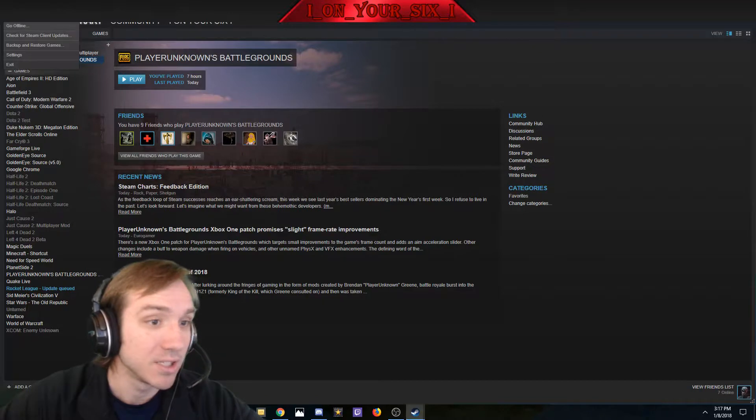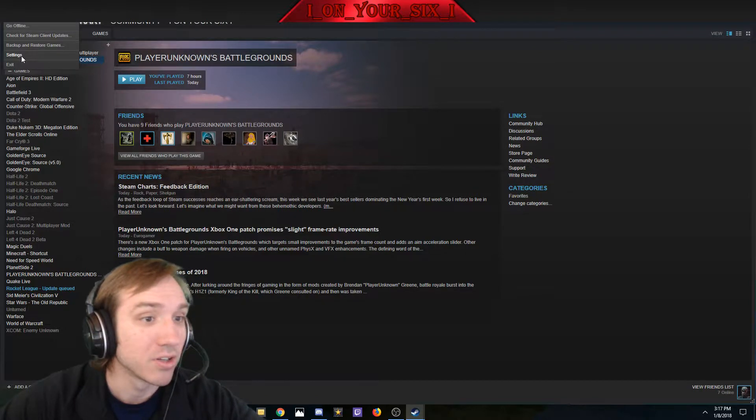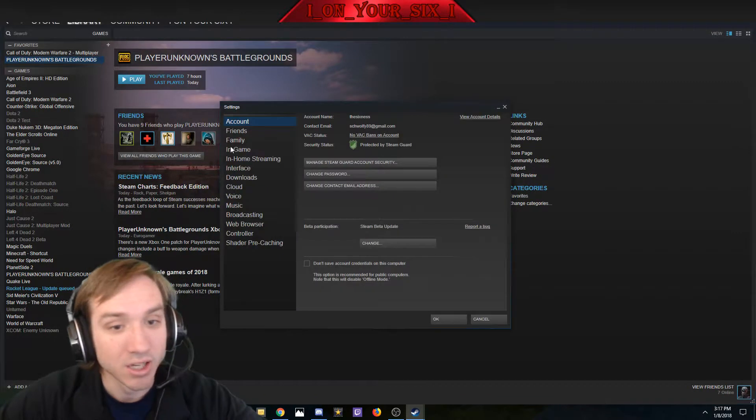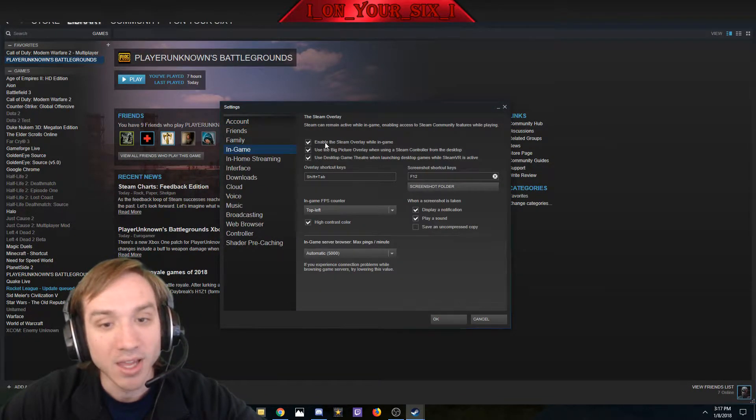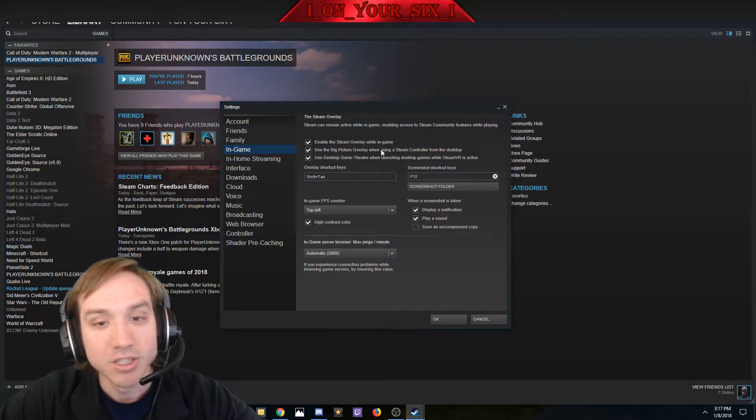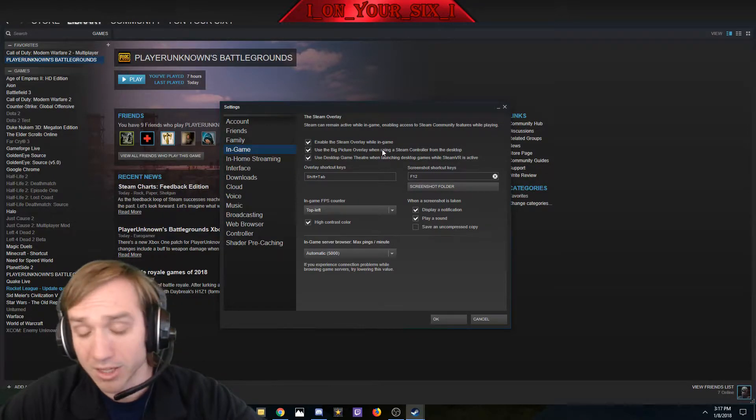After that it will restart. Go back to Steam up here, go to Settings, you're going to want to go to In-Game. Enable the Steam Overlay.